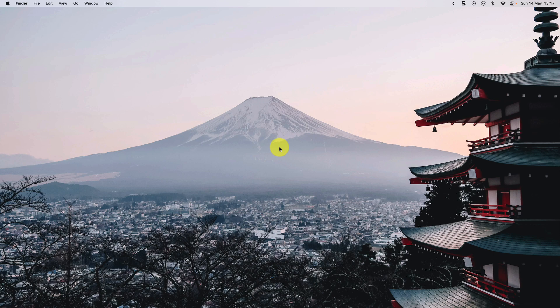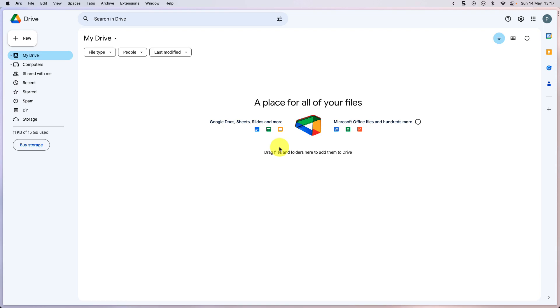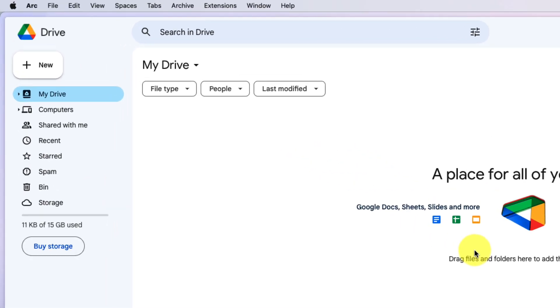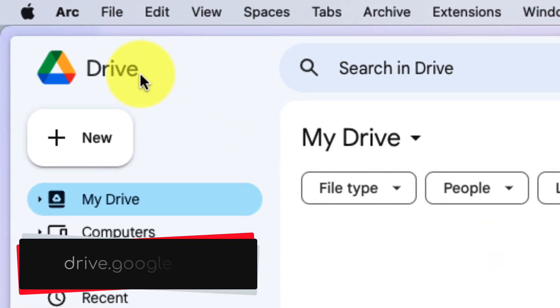Today I'm going to introduce you to a couple of them, but then show you the fastest way that I know how. Here you can see I'm inside my Google Drive, which can be found by heading to drive.google.com.